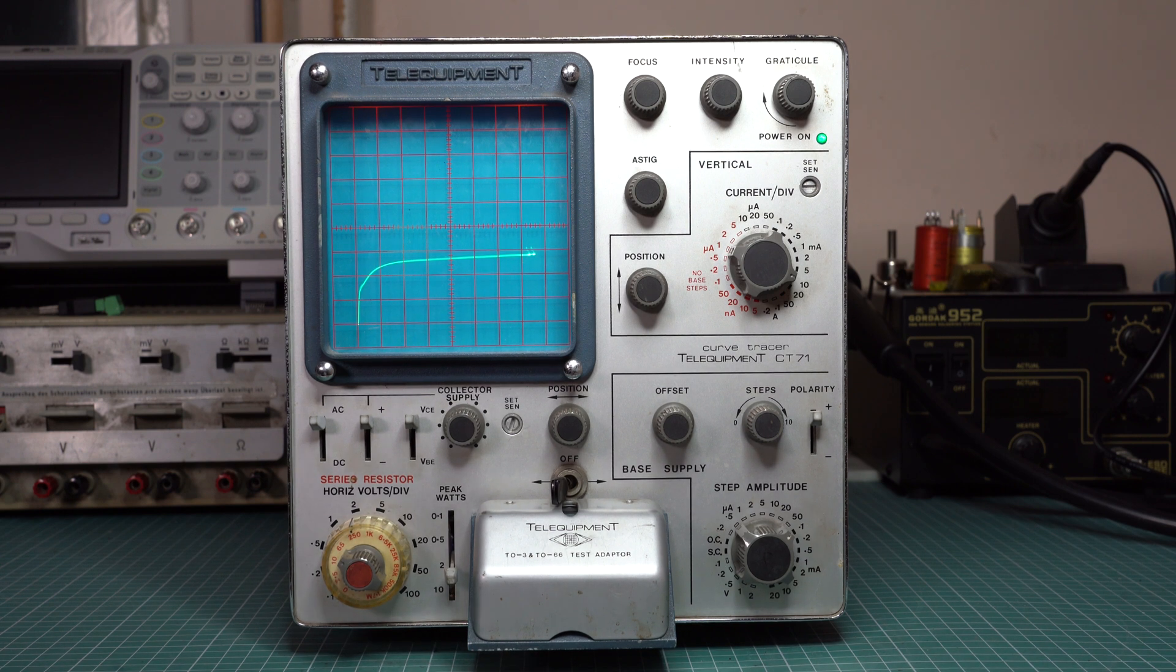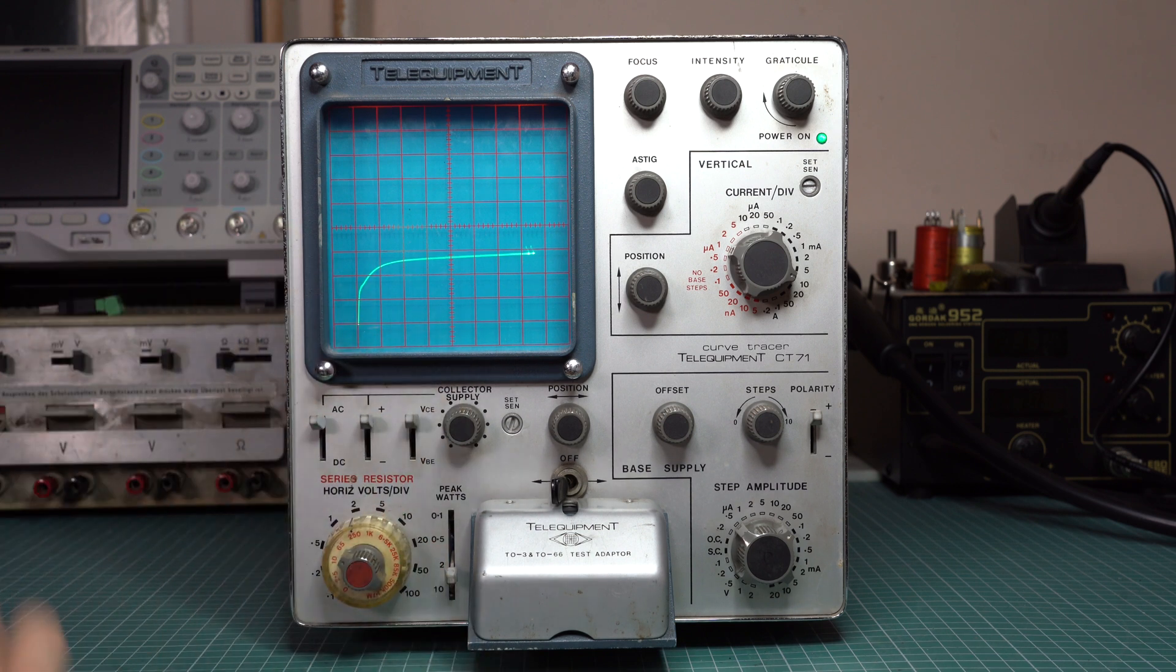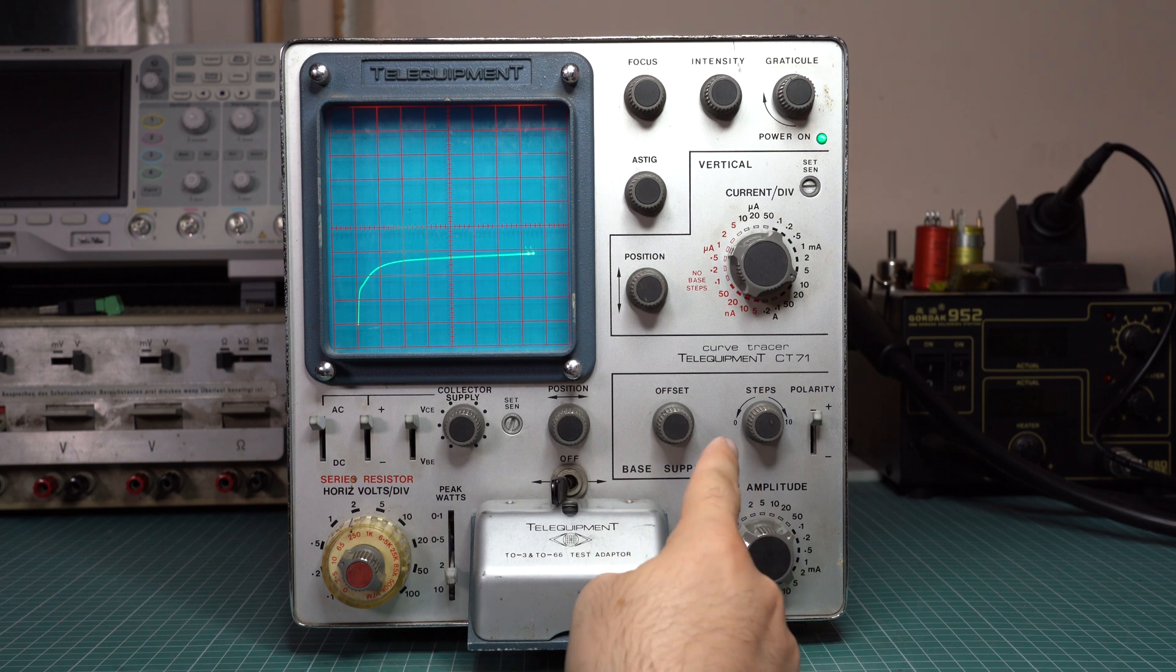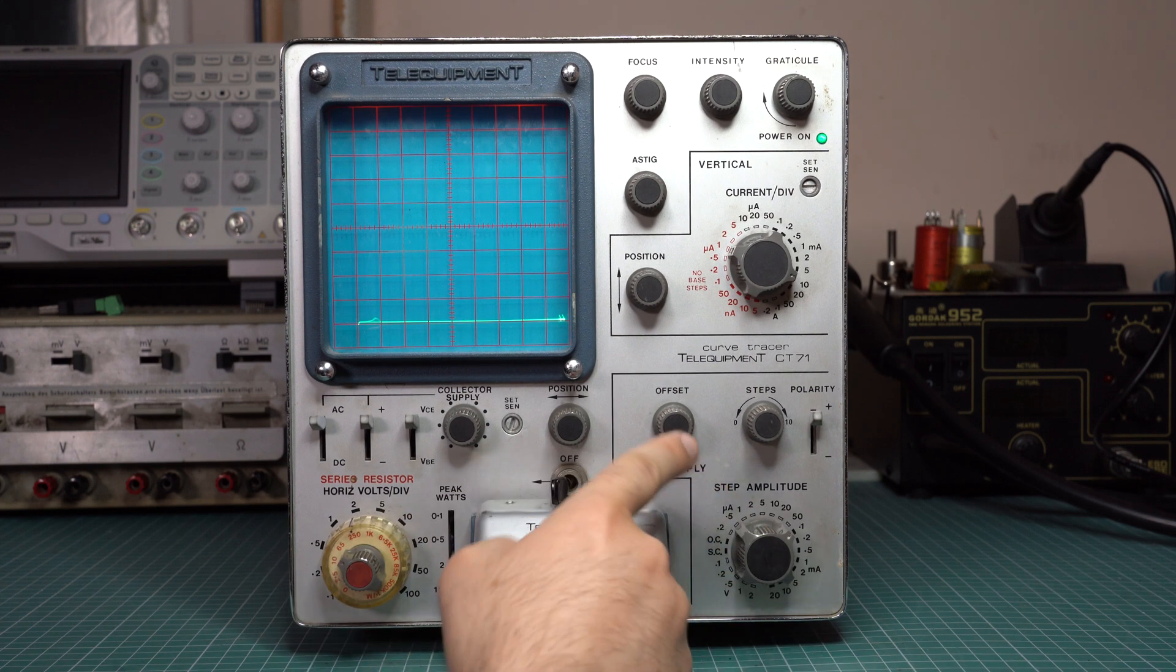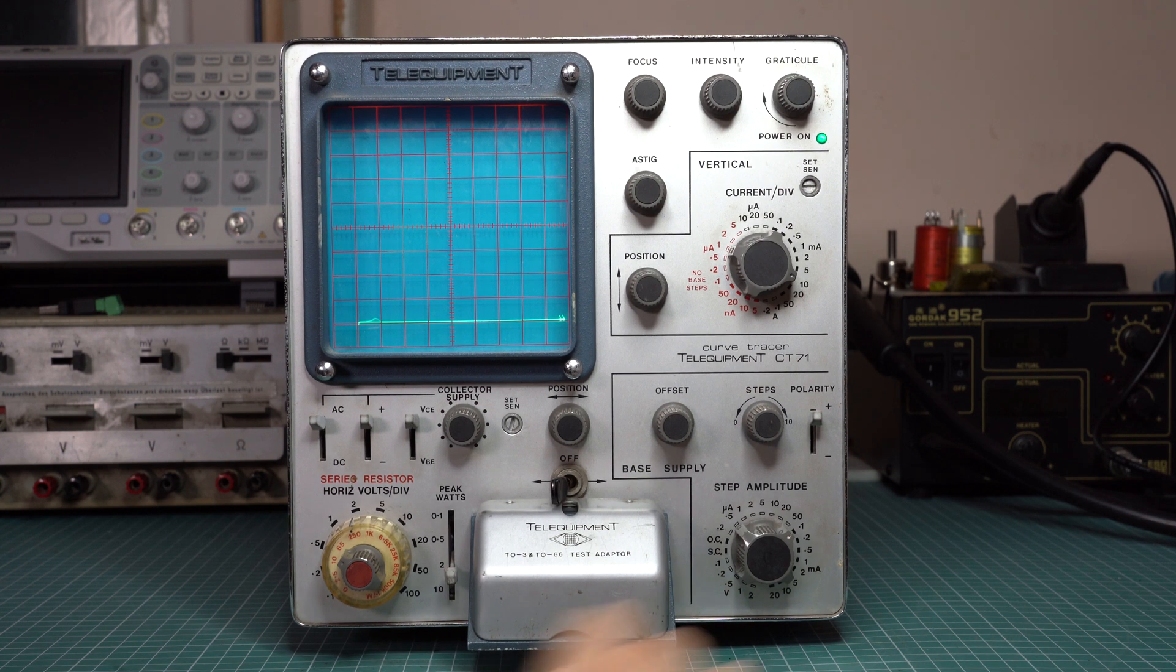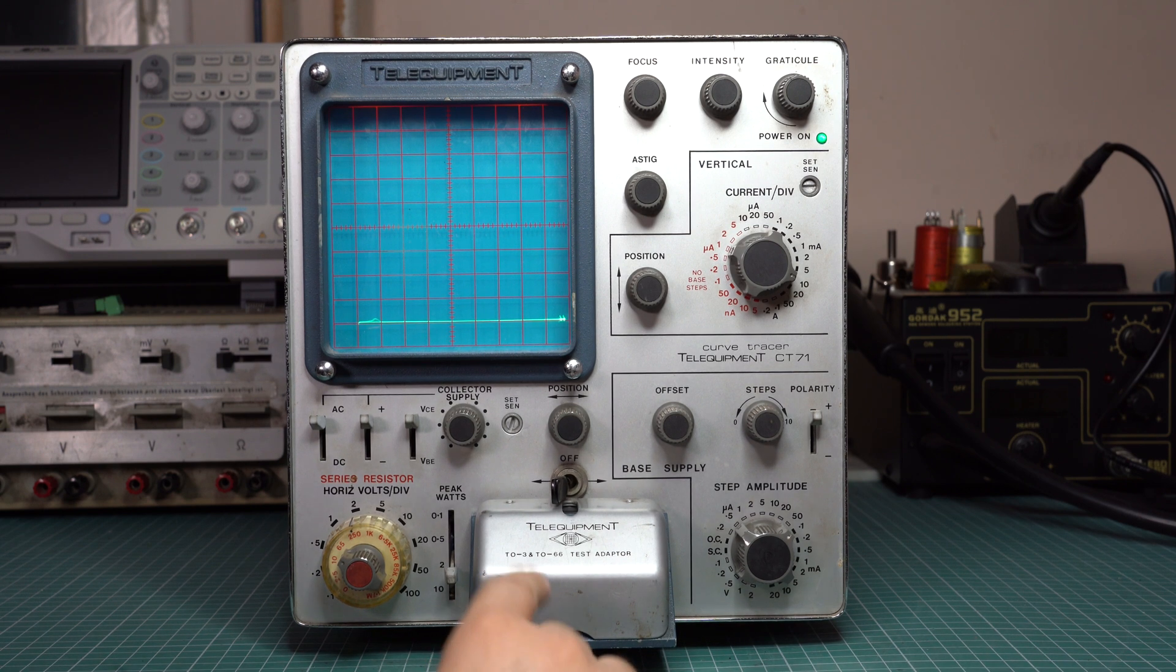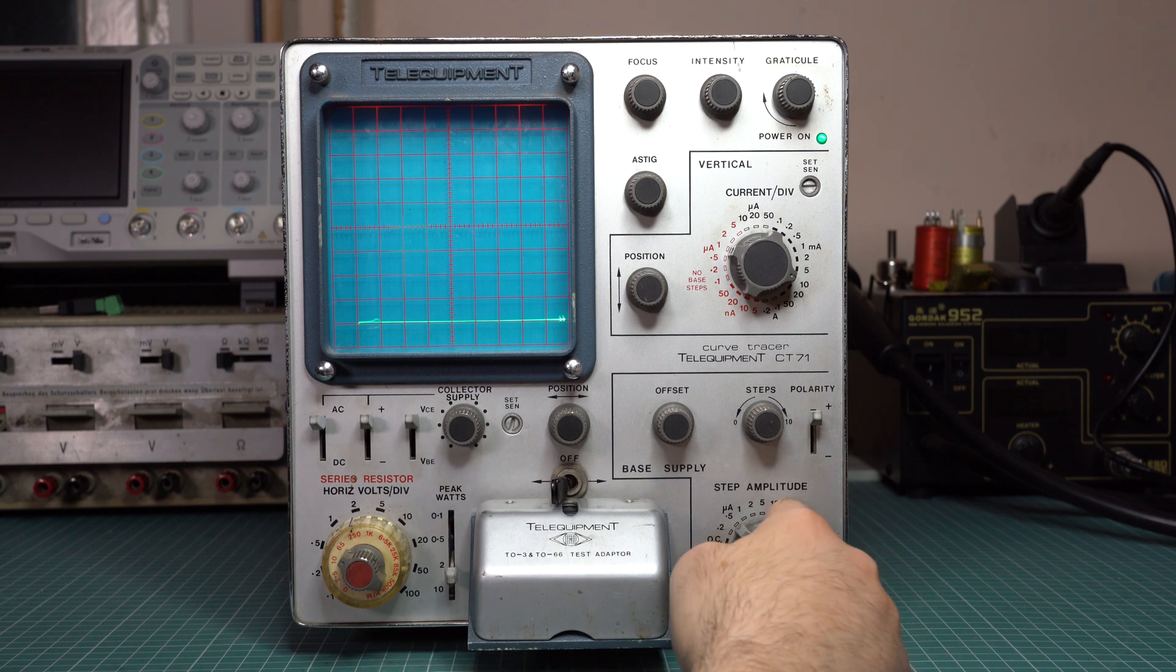Now if you look at any transistor datasheet, this is not what the curves look like. What they do in the datasheet is that they drive the transistor at different base currents and then they overlap the characteristics. The curve tracer can of course do this. This is where this corner comes in. This is the step generator. It can do more than just driving the base at a fixed current. The step generator can generate steps that are either voltage steps or current steps, depending on your type of transistor that you're characterizing. For field effect transistors you would want voltage steps. For bipolar transistors you would like to have current steps.